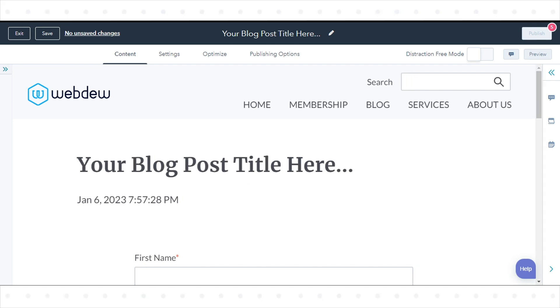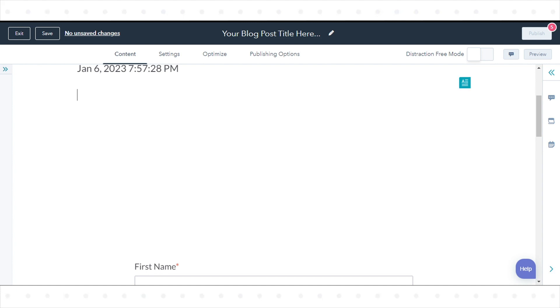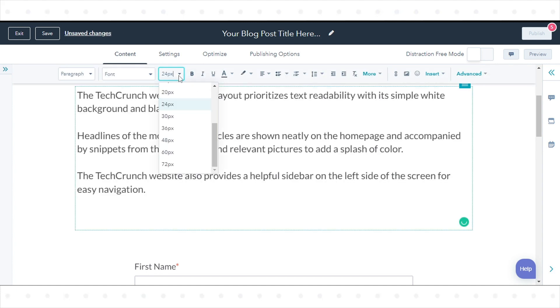In the Content Editor, click the Blog Content module and add your content. You can use the Rich Text toolbar to format the text.